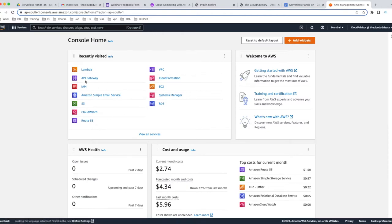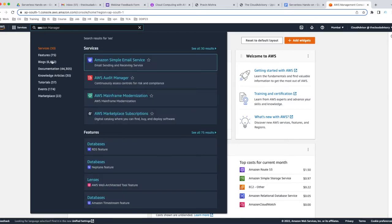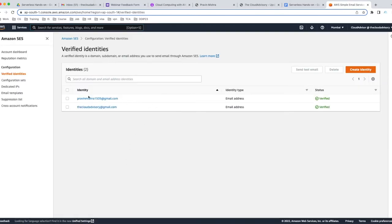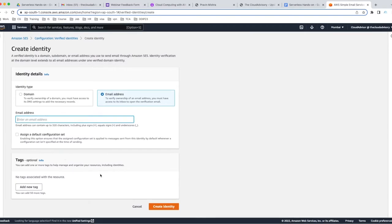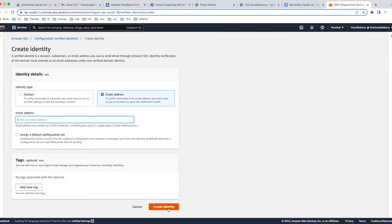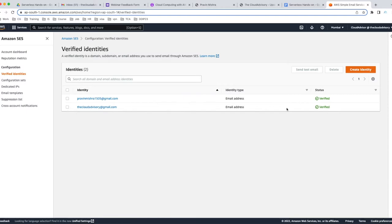Let me show you in the AWS Management Console. Here in SES I have already verified my two email IDs, which I'll show you in my Lambda code. If you're starting fresh, click 'Create Identity', select the Email Address type, give your email ID, click Create Identity, then go to your email, click the link to verify it. Once you do that, the status changes to Verified. That's all you need to do for Amazon SES.